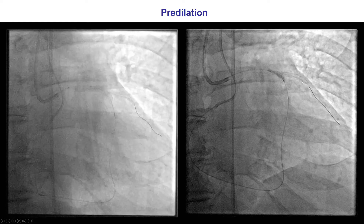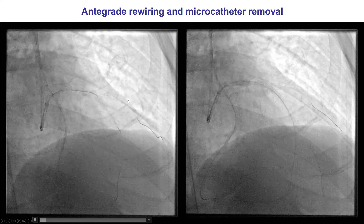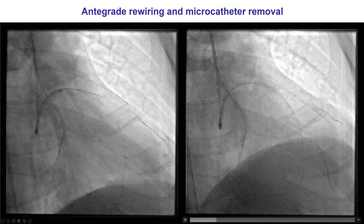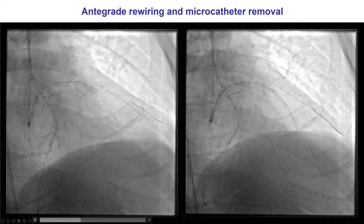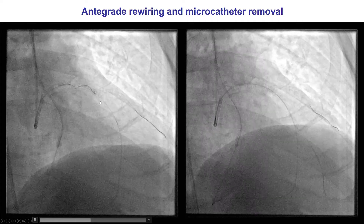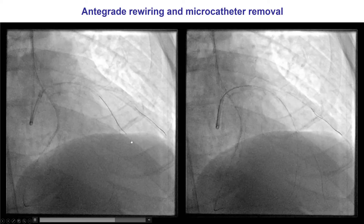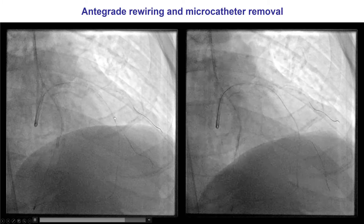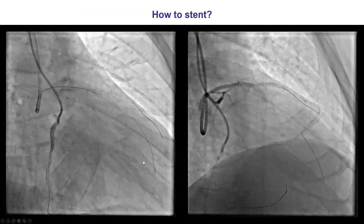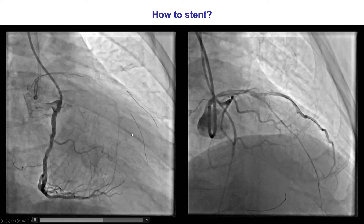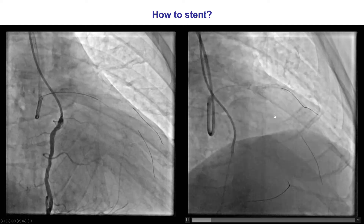The CTO was predilated and that restored antegrade flow into the LAD. Because we knew we had a complex bifurcation that would require two-stent implantation, we decided to remove the retrograde guidewire after advancing an antegrade wire into the distal LAD. We then removed the retrograde equipment and discussed how to stent this.